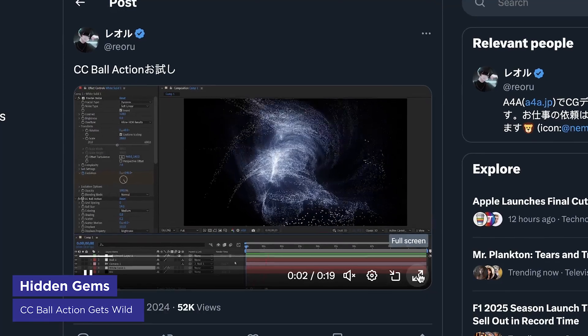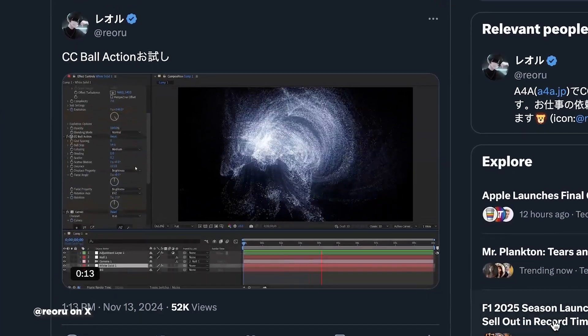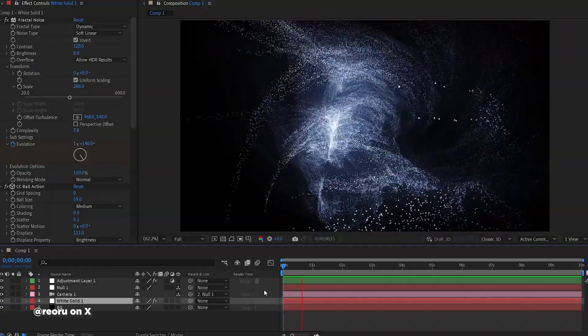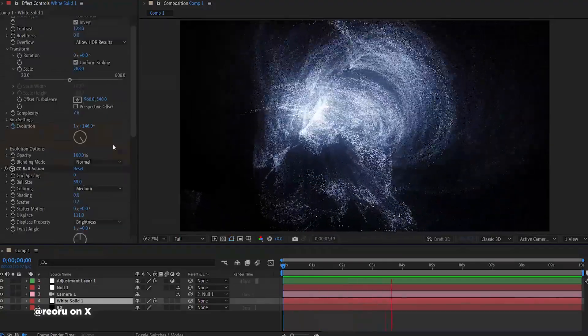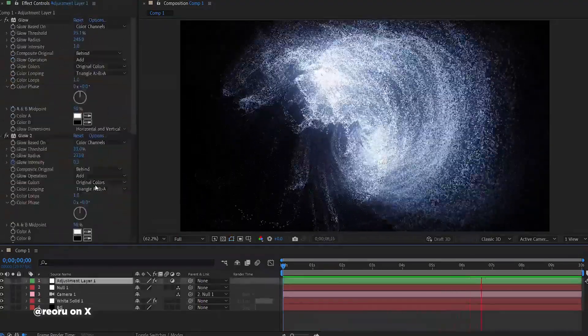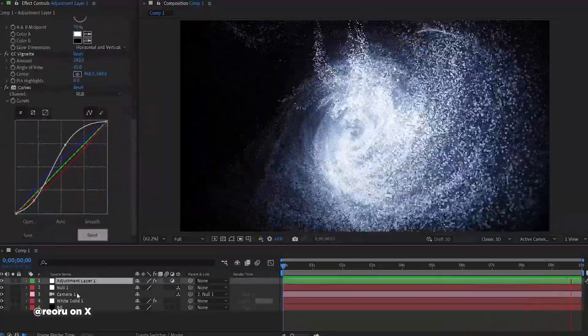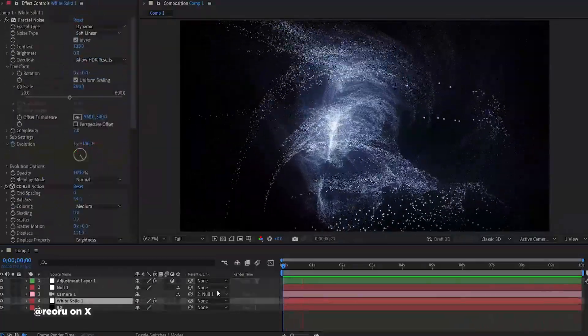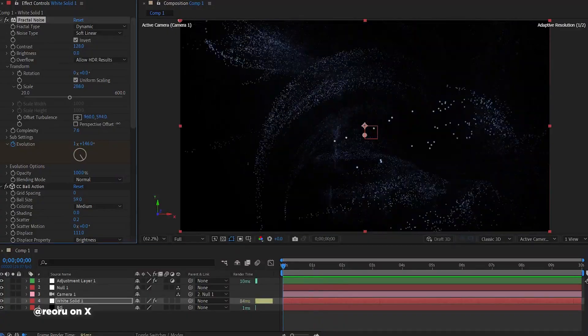Japanese animator Leo Rue just blew minds on X with an incredibly creative use of CC Ball Action. This often-forgotten native effect can create surprisingly complex particle systems if you're willing to experiment. It's a brilliant reminder that even older tools can produce amazing results when combined creatively — no need for X Particles or Houdini for every particle effect. Check out the link in the description and see if you can reverse engineer how it was done.